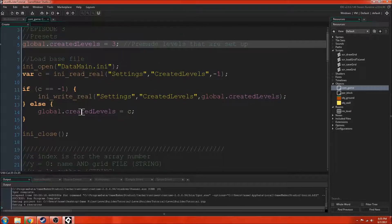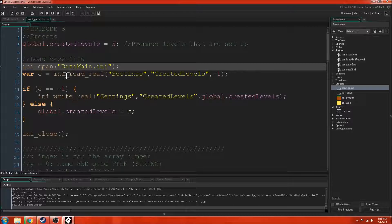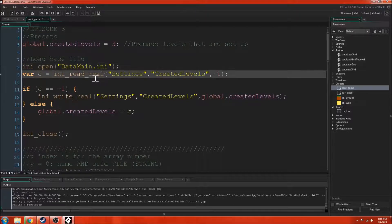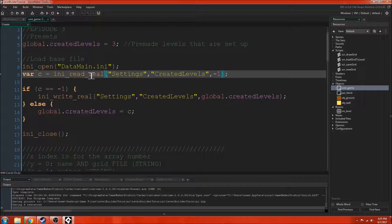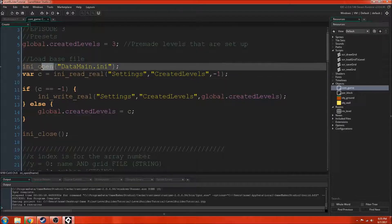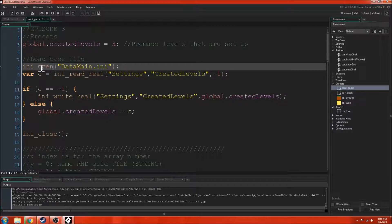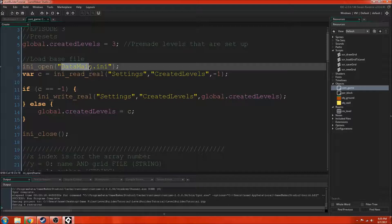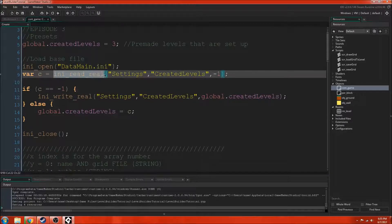Now like I was talking about before, we're going to open this ini file and we're going to read a real. What this means is that we're getting a number from the ini file. I should also mention that the open function, if this file does not exist, it automatically creates it and then it just makes an empty file.